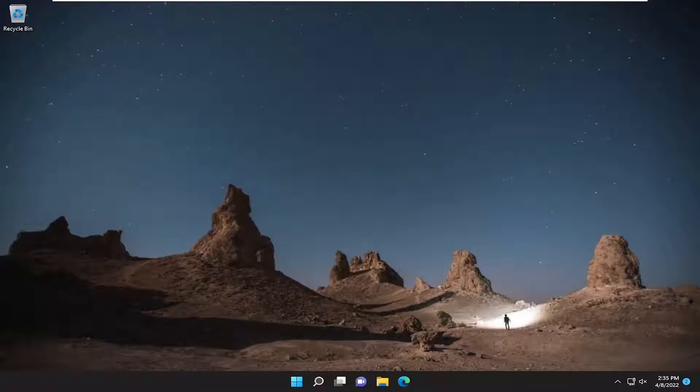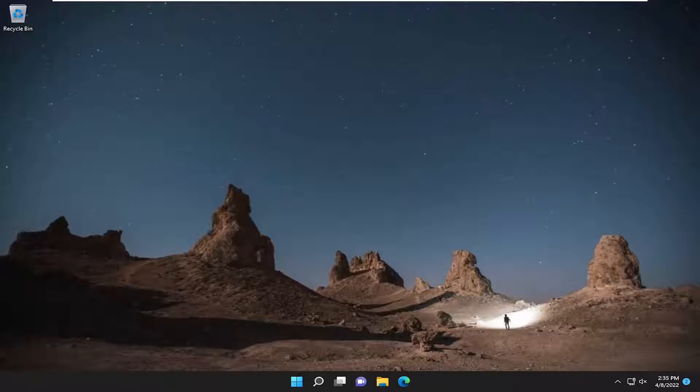In today's tutorial, I'm going to show you guys how to hopefully resolve if you're coming across an issue on your Windows 10 or Windows 11 computer where your microphone shows that it is not plugged in.